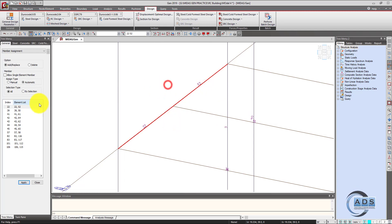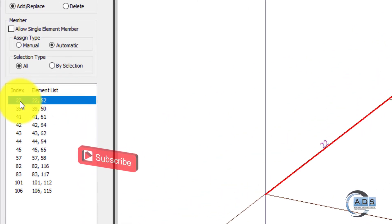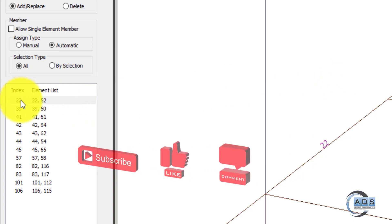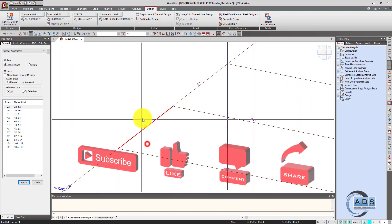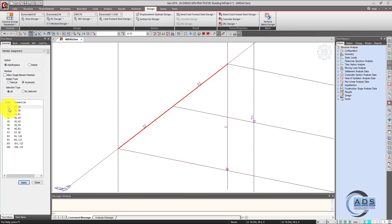Now these beams are treated as one — the software has given the index as 22, and these two beams are now acting as a single beam.